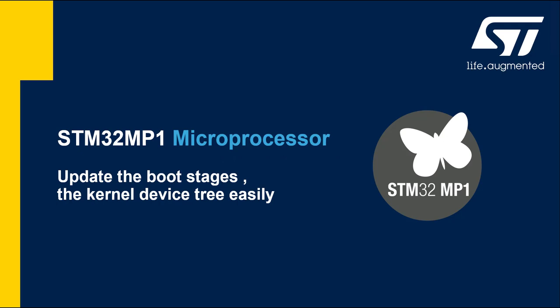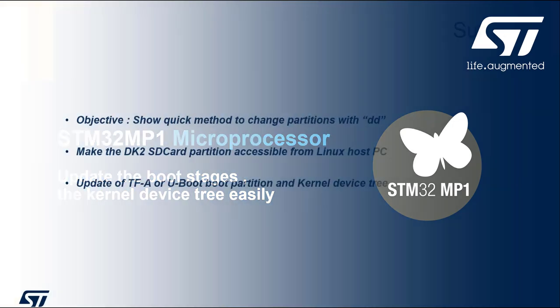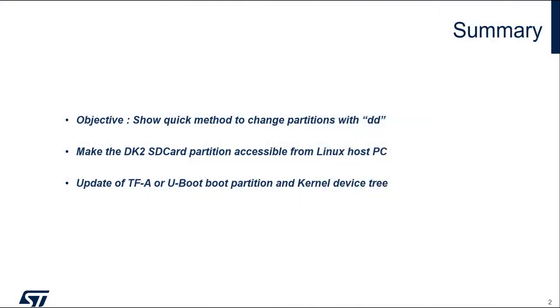Welcome to this short video where we will show how to update your flash partition in an easy and quick manner. Very often we need to change the device tree file during the Linux BSP adaptation to a custom PCB, for example to change the GPIO or to enable peripherals like SPI or Ethernet.